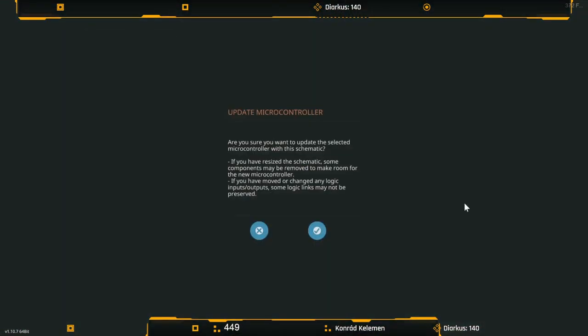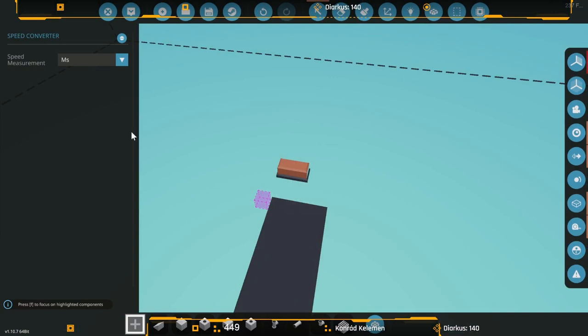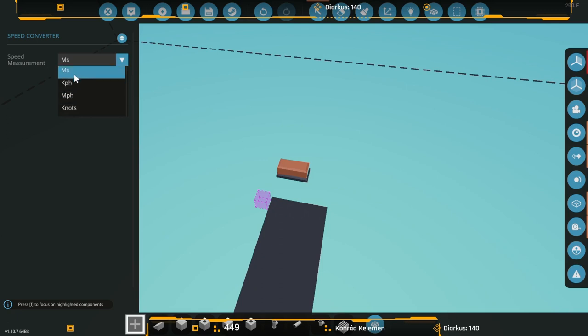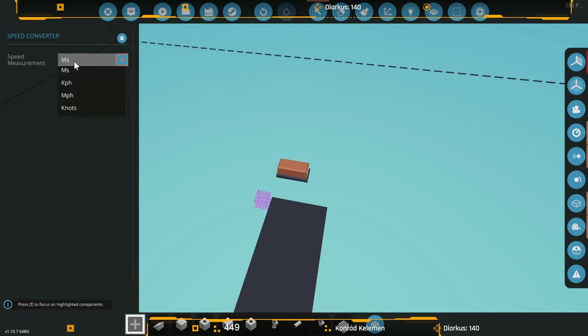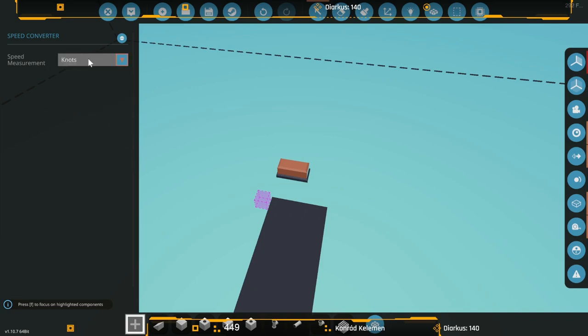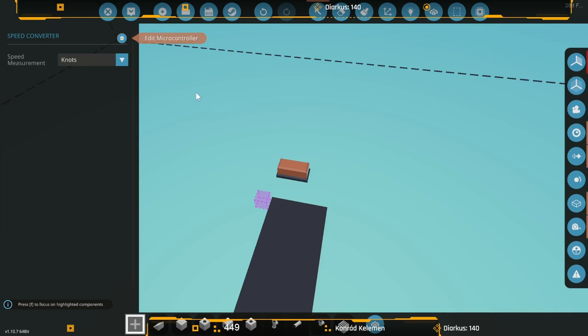We just hit update and you'll see the speed converter microcontroller has a dropdown in the box. You can select which one you want: kilometers per hour, miles per hour, knots, and it will give you an output based on that. Anything else is pretty much going to be fluff.